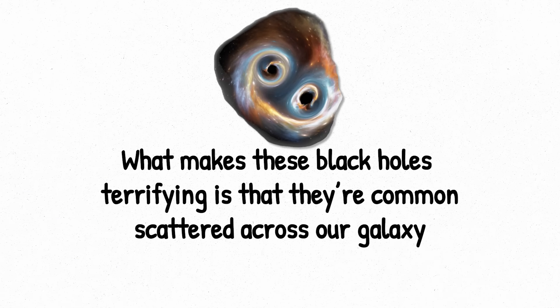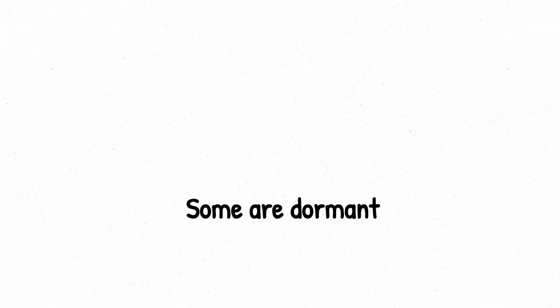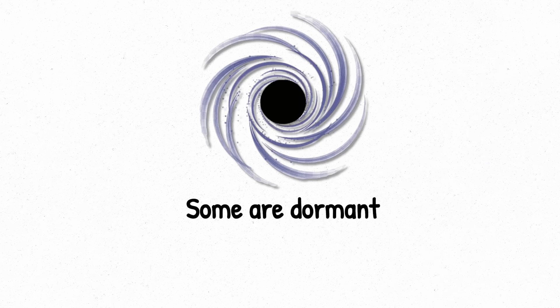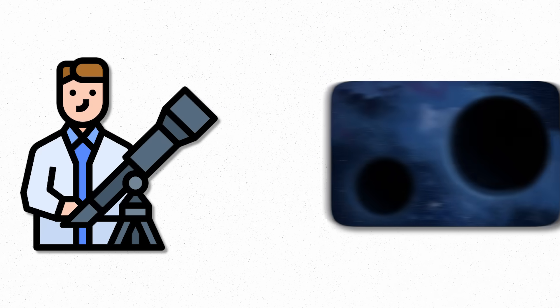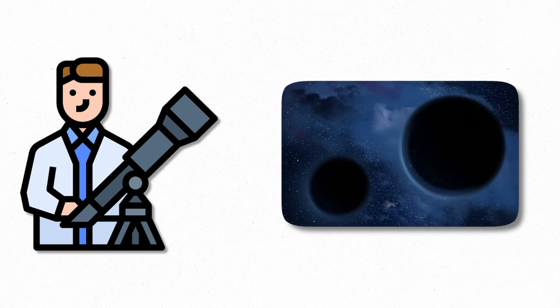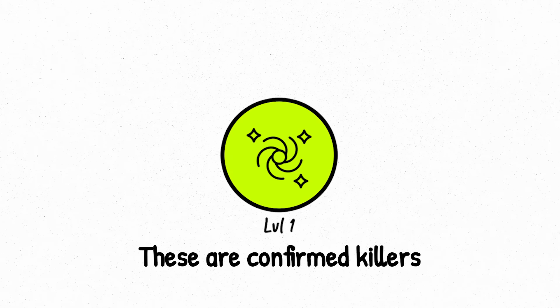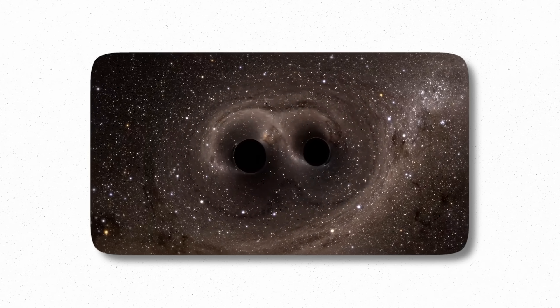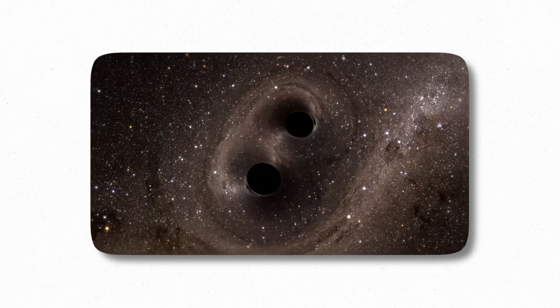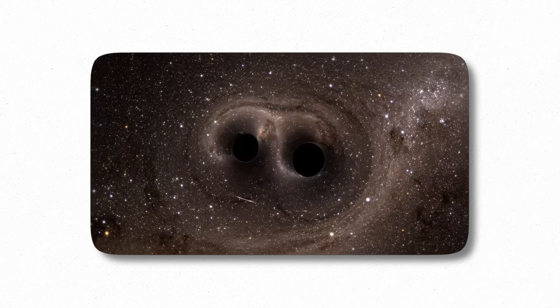What makes these black holes terrifying is that they're common, scattered across our galaxy, often hidden in plain sight. Some are dormant, invisible, waiting. Astronomers estimate that millions of stellar-mass black holes are drifting silently through the Milky Way right now.